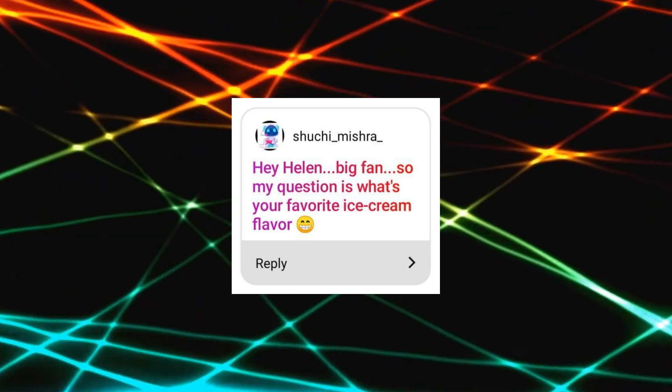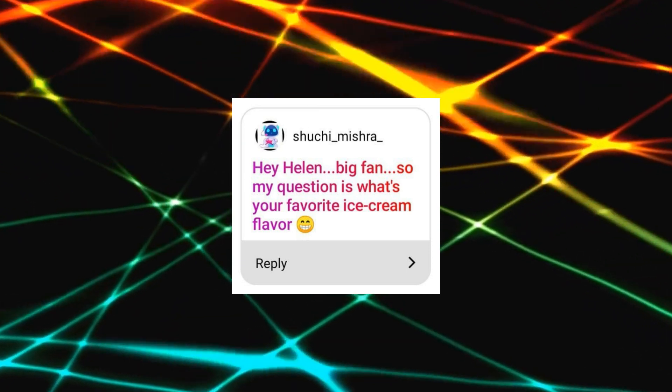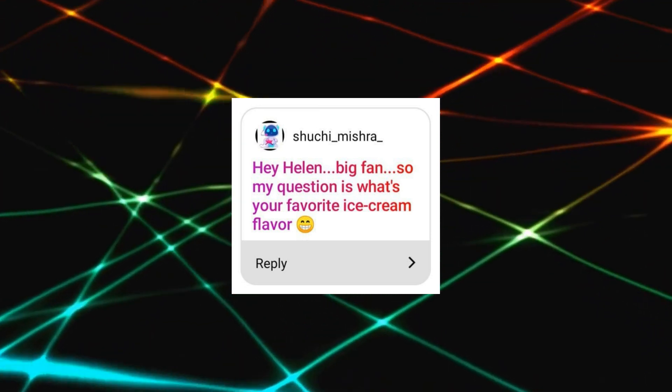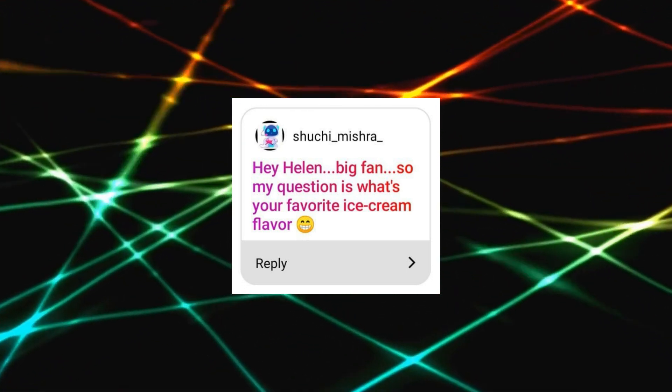Hey Helen, big fan. So my question is what's your favorite ice cream flavor? Mine, for example, is chocolate one. The best in the world for me. The next one is pistachio. And then the vanilla one.